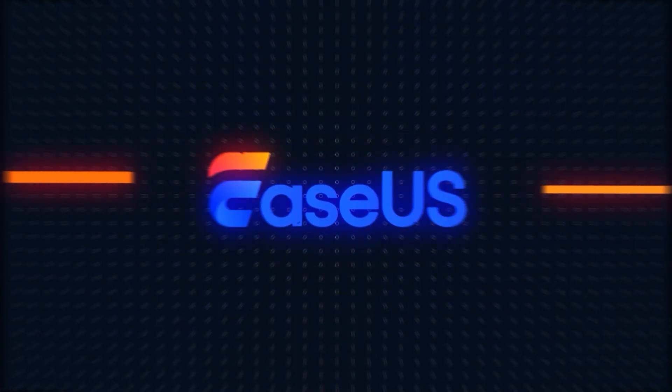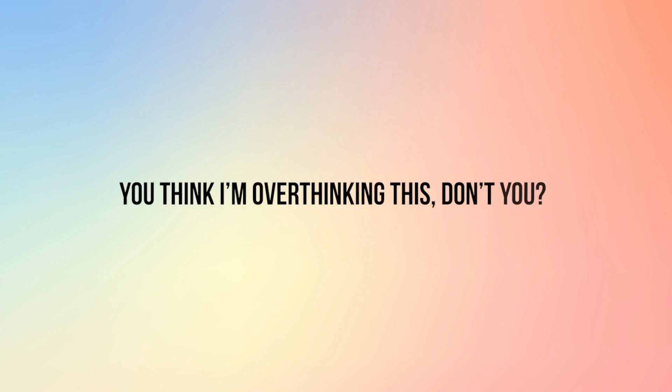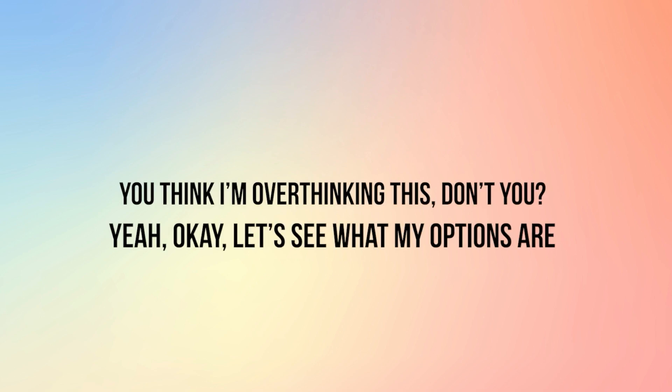Hi, welcome back to the EaseUs channel. All right, Alex, you've got this. How hard can it be to record some audio on Windows 10? You think I'm overthinking this, don't you? Yeah, okay, let's see what my options are.